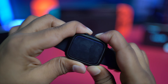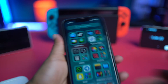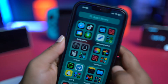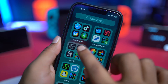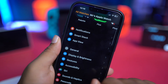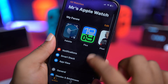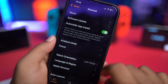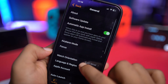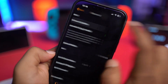After giving it a forced restart, go grab your iPhone. On your iPhone, simply open up your Watch application. Then head over to General and scroll down to find any new software update.